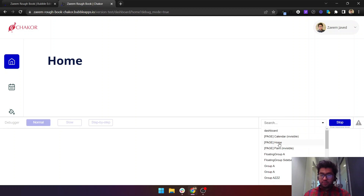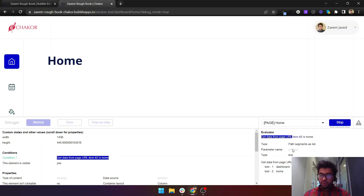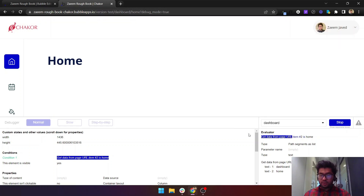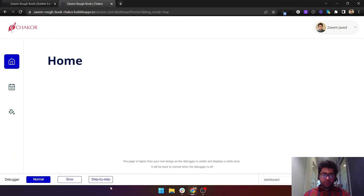Let me show you the debugger in debug mode. We can inspect the home page and see its conditions. When you get data from the page URL, item number one is 'dashboard' — the page name — and item number two is 'home.' It ignores 'version-test' and starts from the page name. The condition evaluates to 'yes,' which is why the home page is visible.